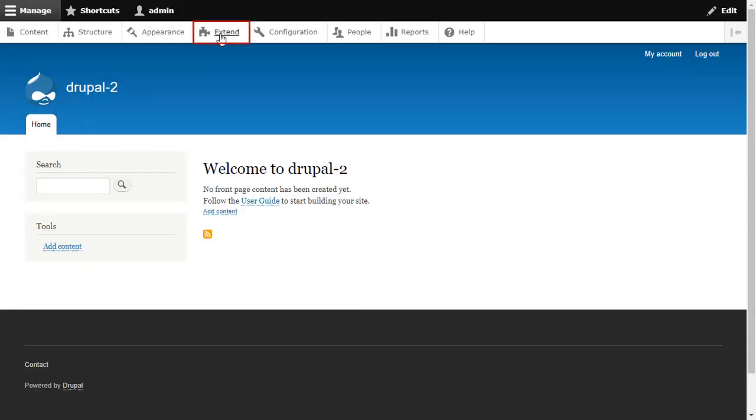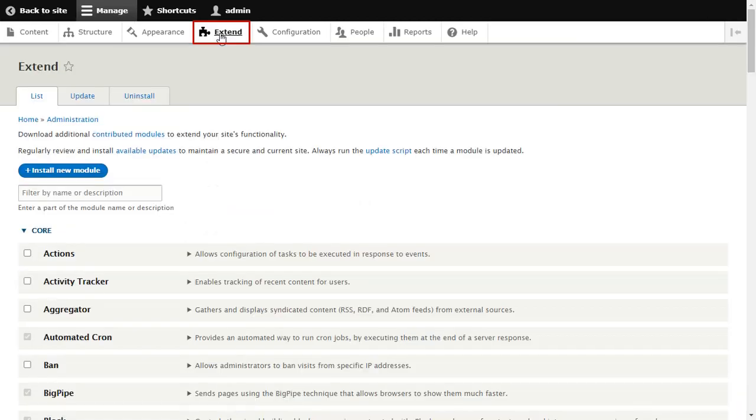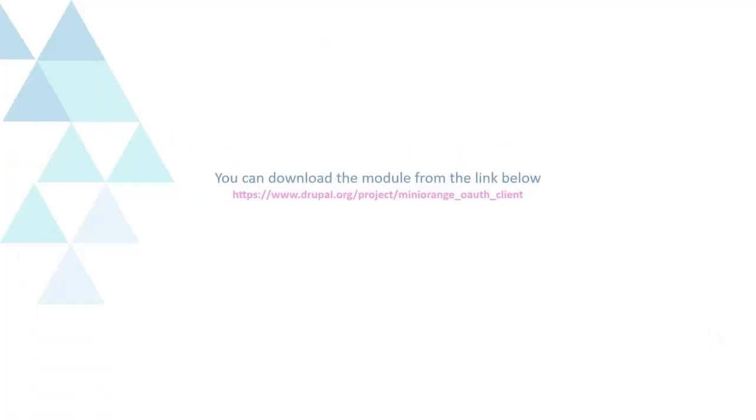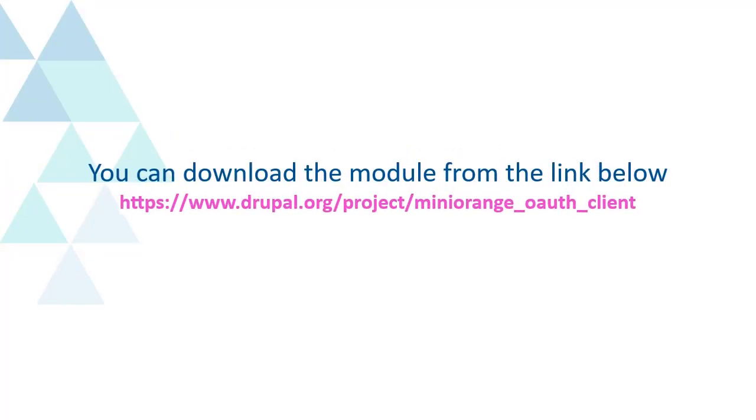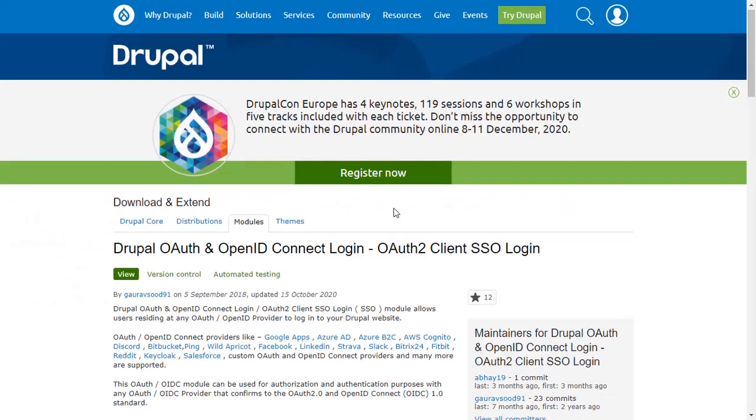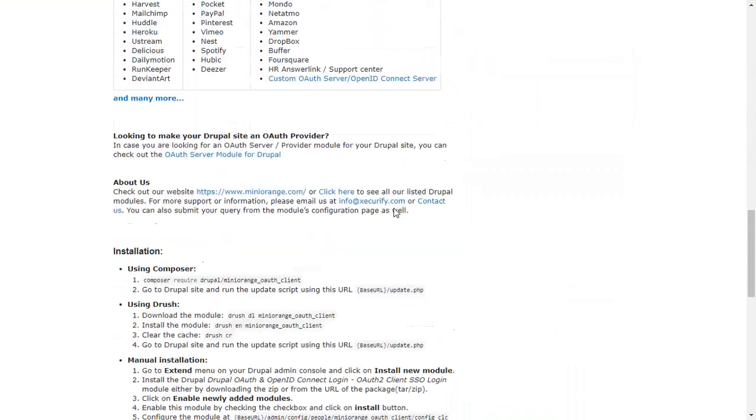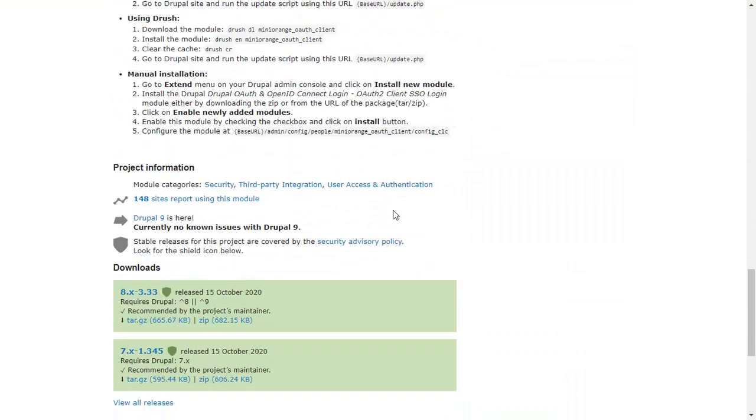Go to the Extend and click on the Install New Module button. You can download the module from the link below. Download Minirange OAuth Client module from here.